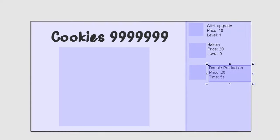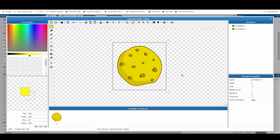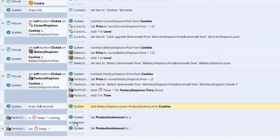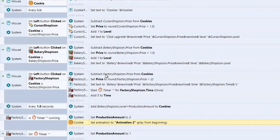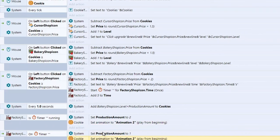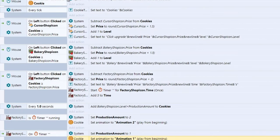We should change something visually so the player knows the double production is active. One approach: add a second animation for the cookie — I've got a golden cookie animation. You could also show text saying 'double production', add disco lights — it's up to you. On the event sheet, add: if timer is running → cookie → Set animation to animation 2. On the On Timer event → Set animation back to animation 1. This isn't required for the logic, but it gives great feedback to the player.